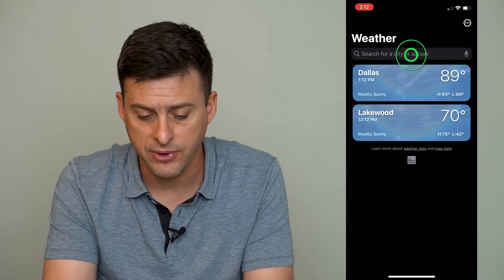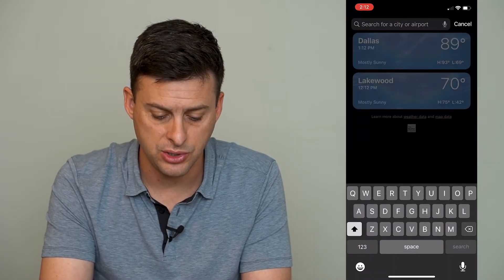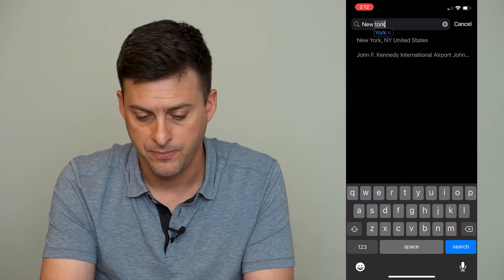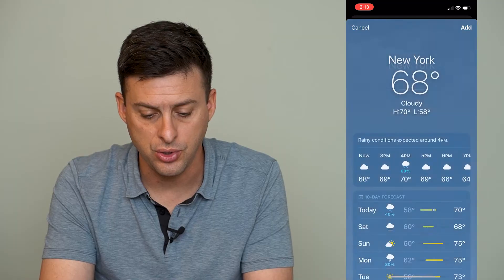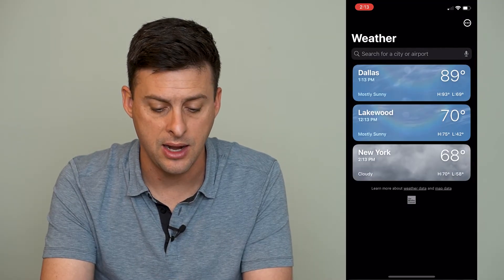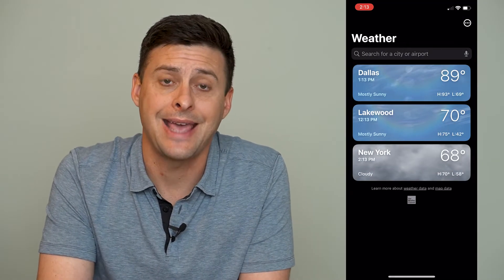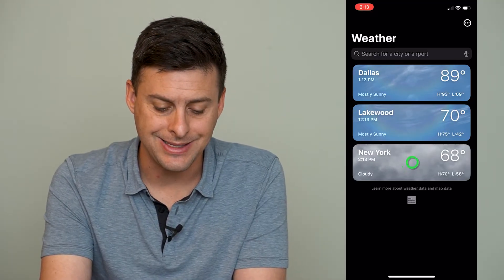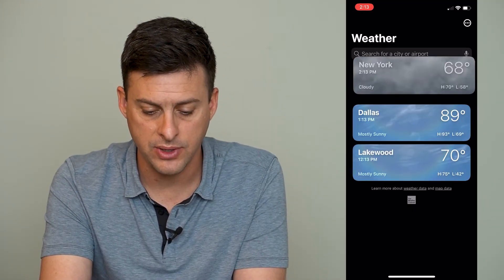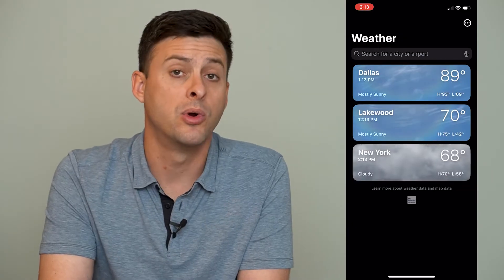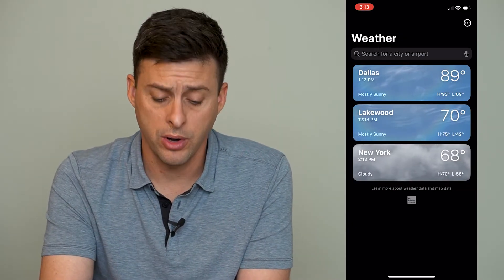The first one — at the very top here I can just search for a city. Let's say I'm going to search for New York. I can search for it and then hit add, and you can see that it's added New York to this list. I can tap and hold on it and move it to the very top, middle, or bottom — wherever I want to place it in order.